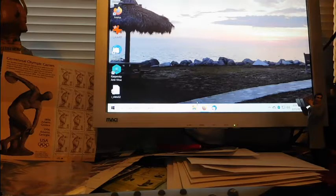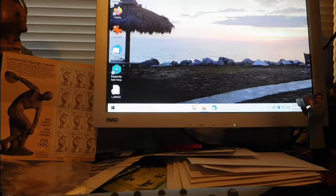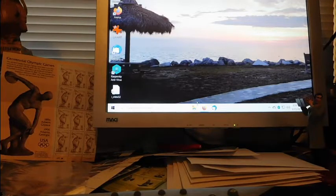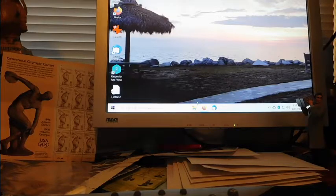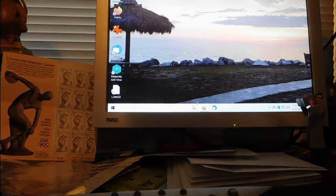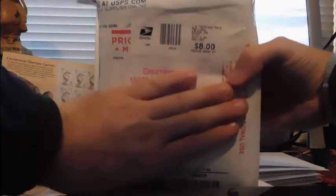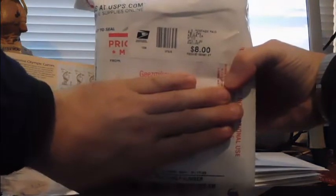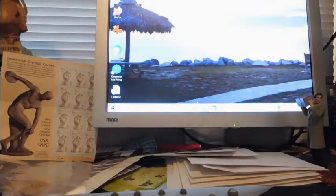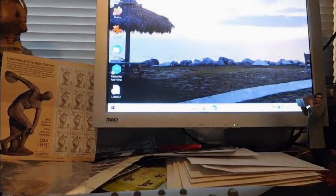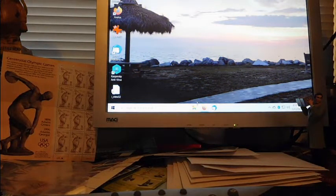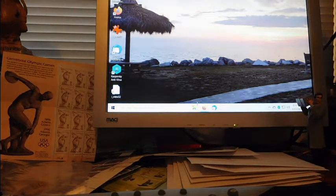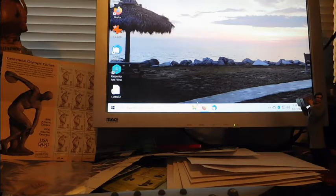Then I got a large huge package from everybody's favorite, Geez Mikey. Eight dollars, wow that's crazy. So we're just gonna open this up real quickly here and see what he has sent my way. He told me he was sending something.